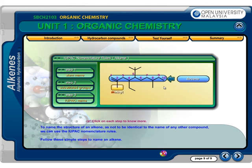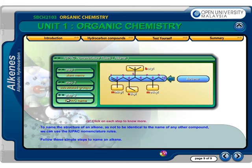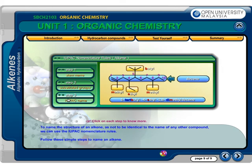Step 2: Each substituted group is indicated by a characteristic prefix. The presence of two methyls is evidenced by the use of the prefix 'di'. Step 3: Finally, the number of the carbon atom to which it is attached indicates the position of attachment of each substituent. Commas are used to separate the numbers for the same substituent, and a dash separates the numbers from the name. Then, list the substituents alphabetically without considering the prefix.